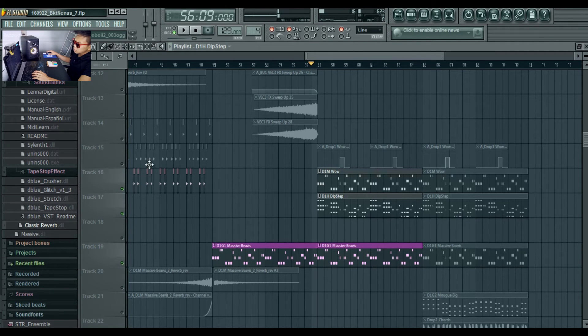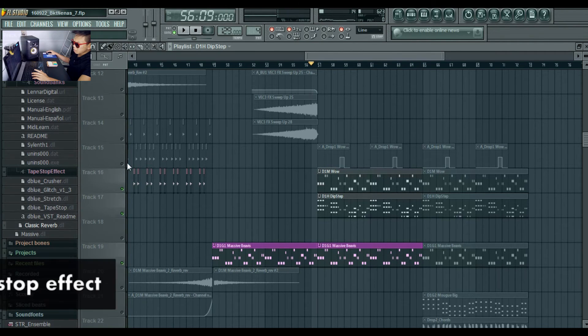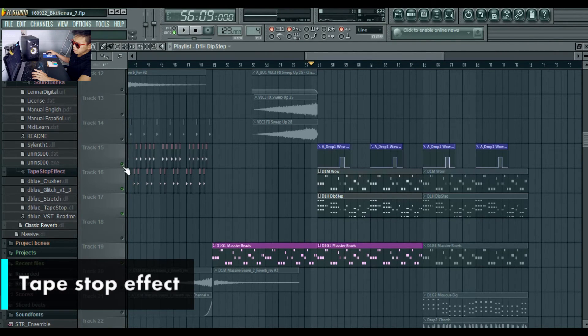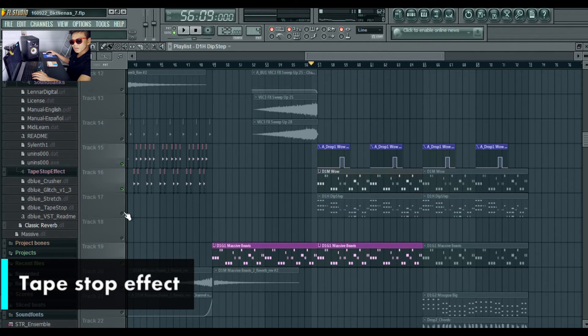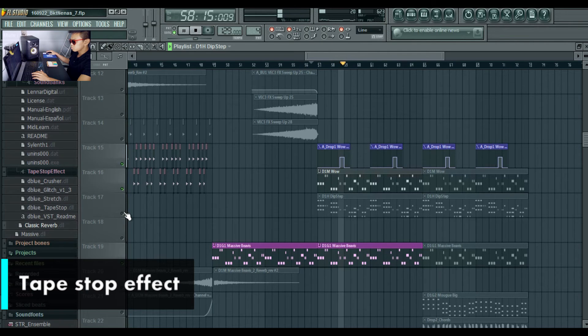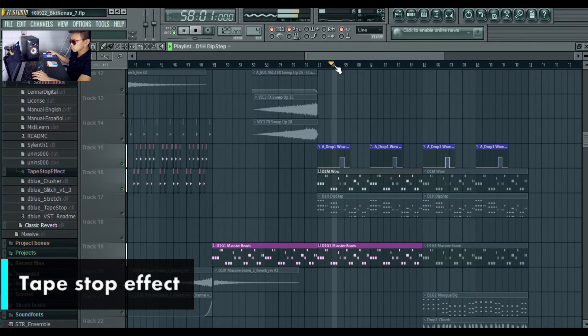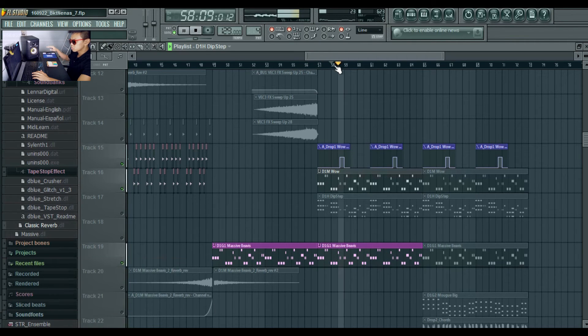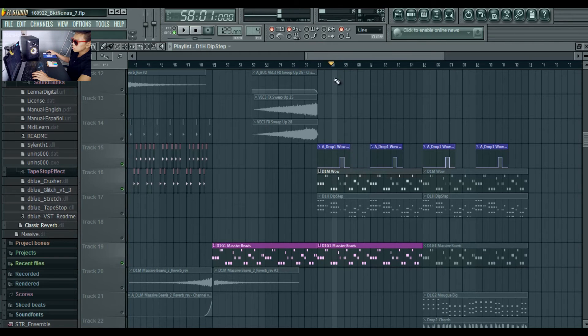And this is the tape stop effect, but I'll keep this for another episode. It drops out. Okay.